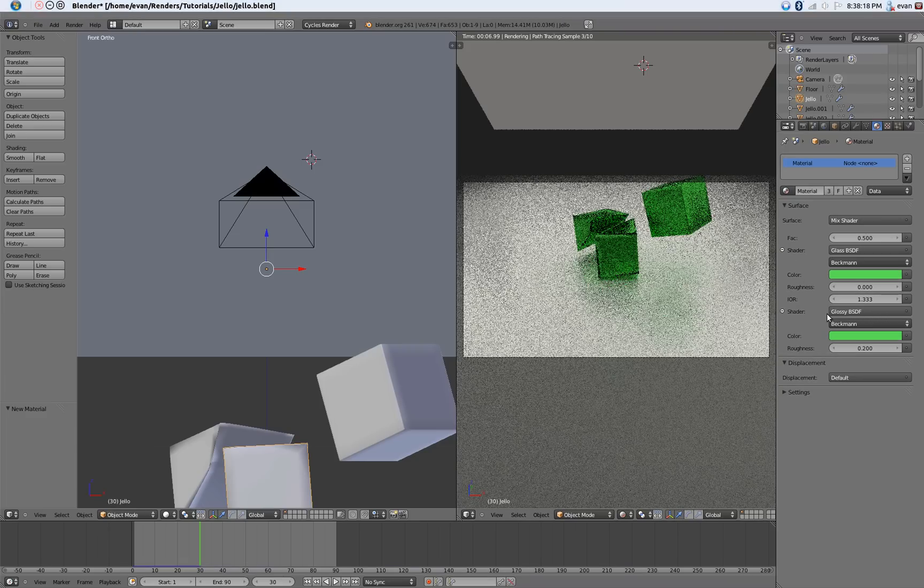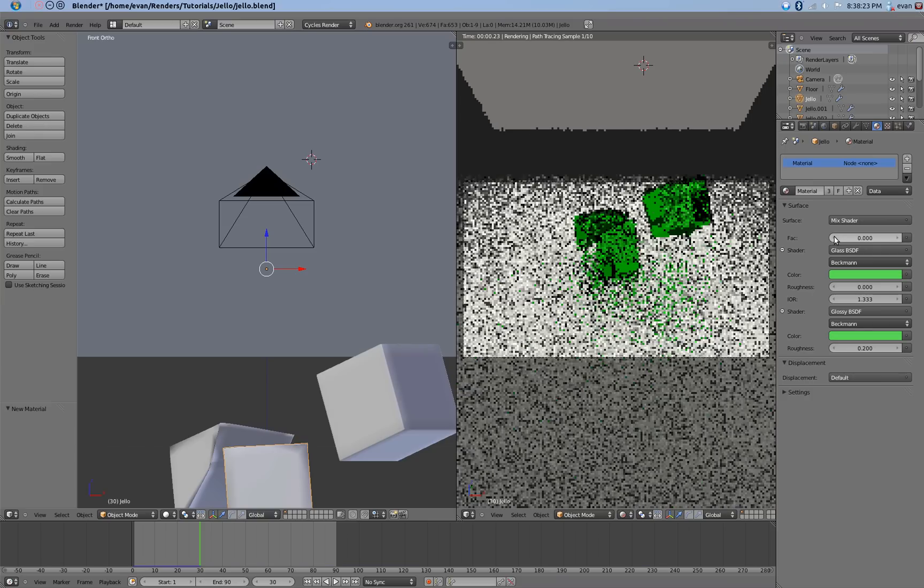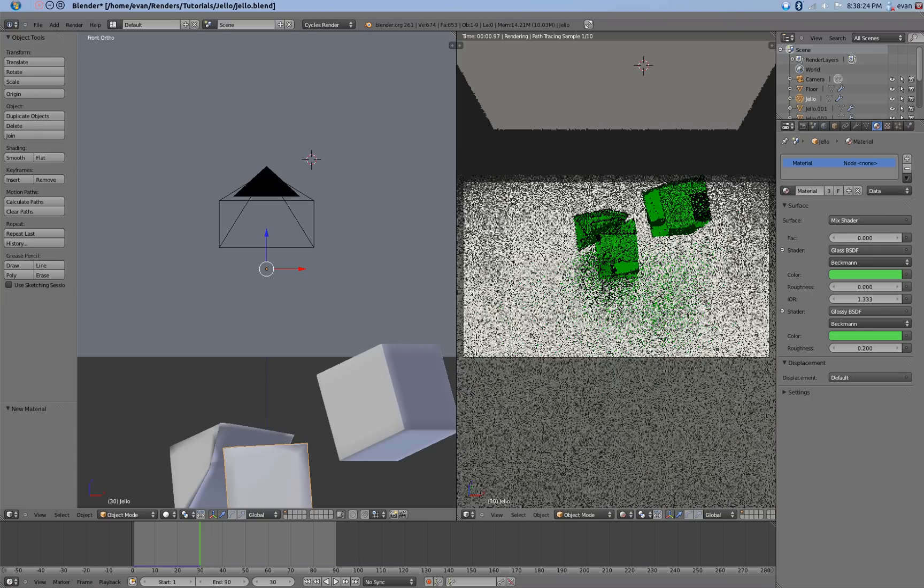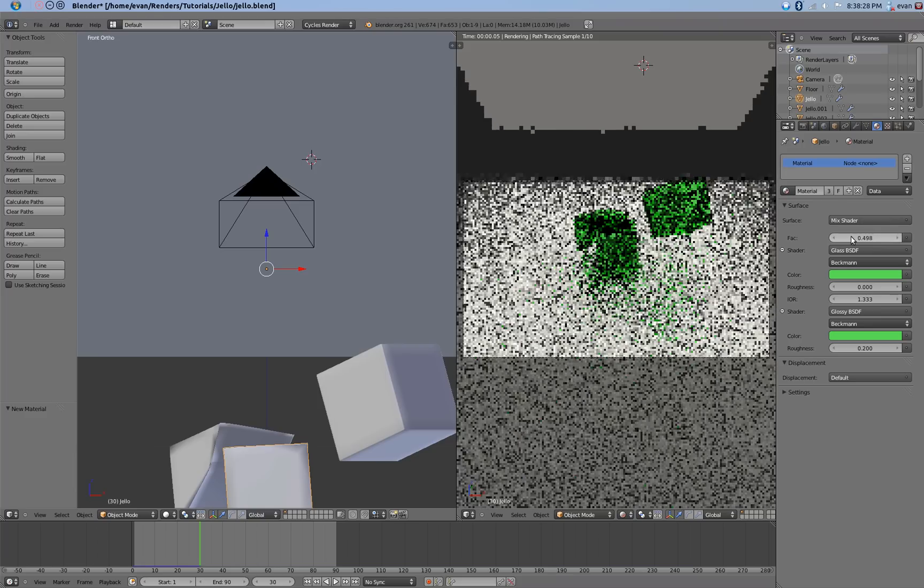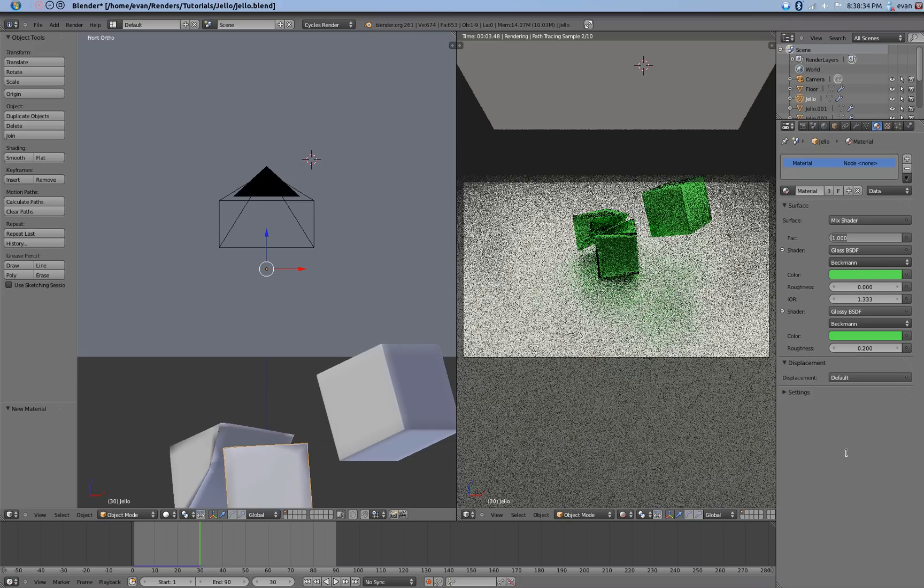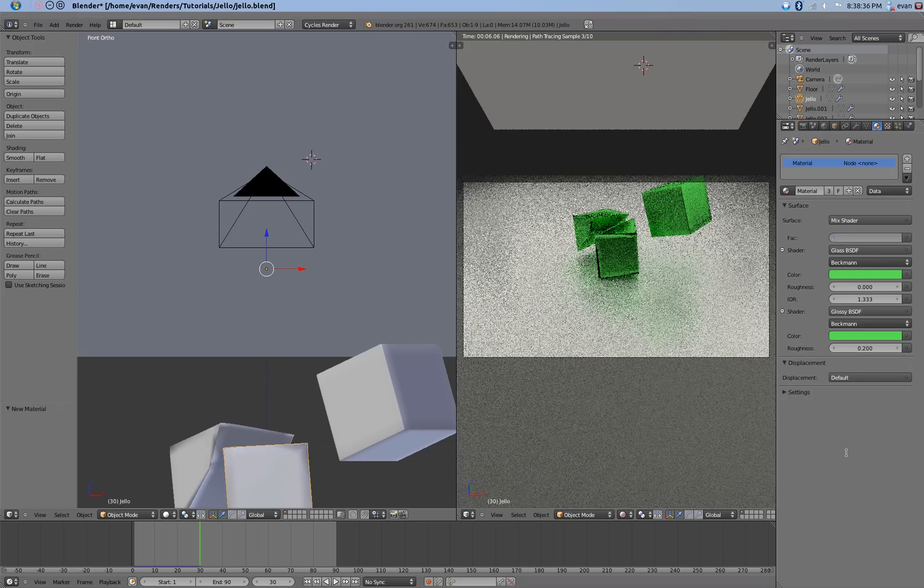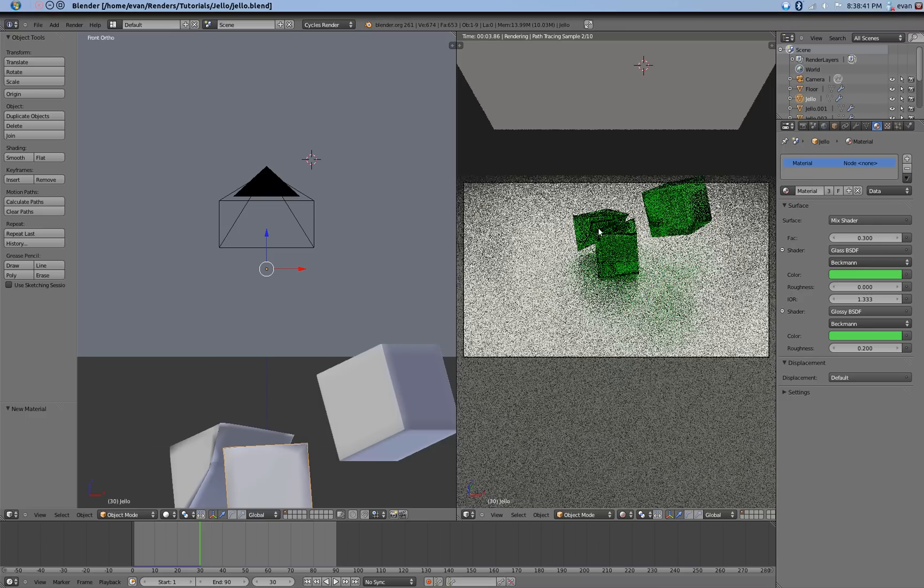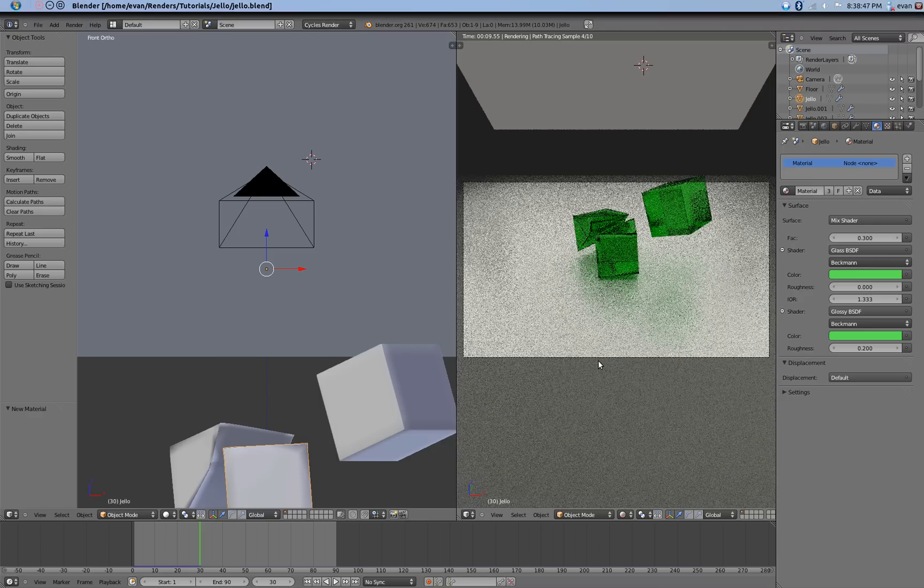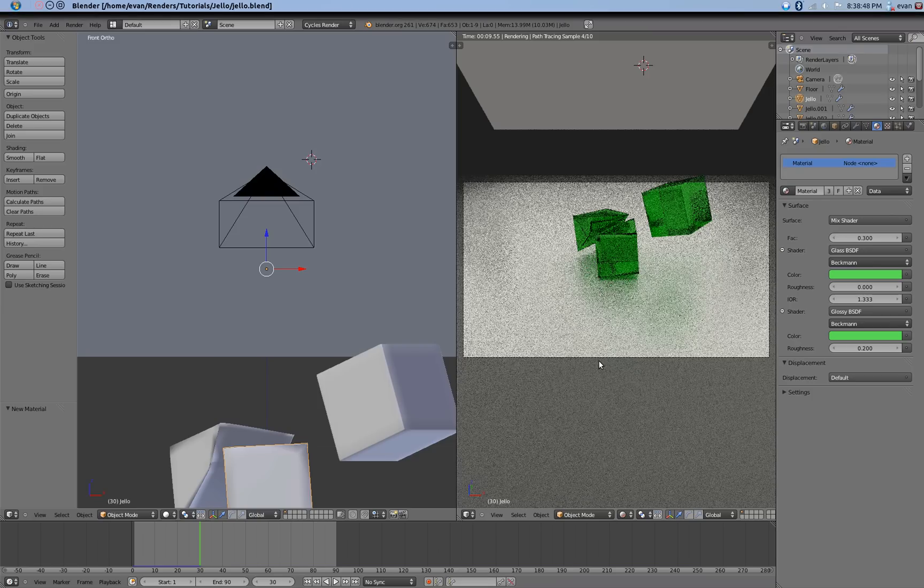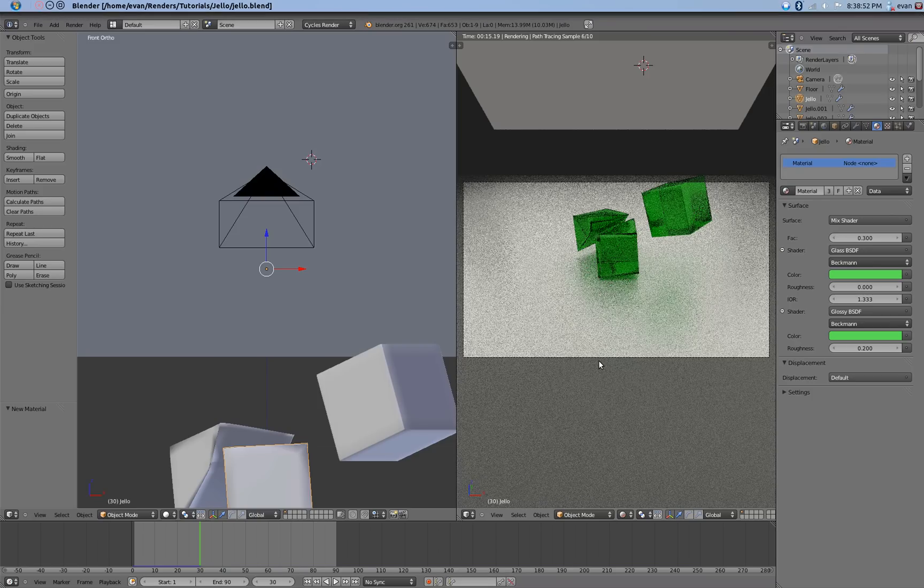Actually, in the Jell-O material, I think there's a bit too much glossy. So if you change that all the way down to 0, it will be completely glass. And if you change that all the way to 1, it will be completely that glossy material. So I'm going to go with 0.3. Again, this is just kind of guessing. It's really up to you how you mix them. That looks pretty good.